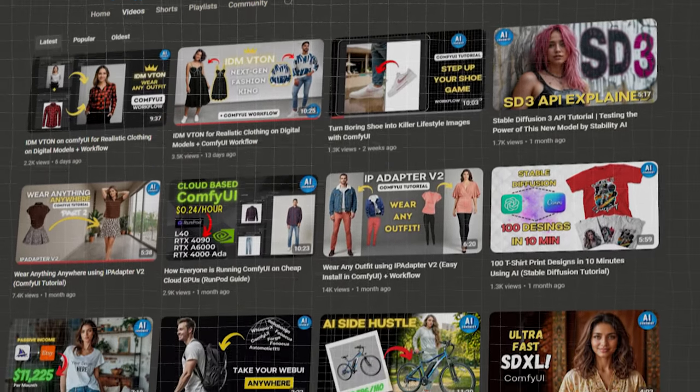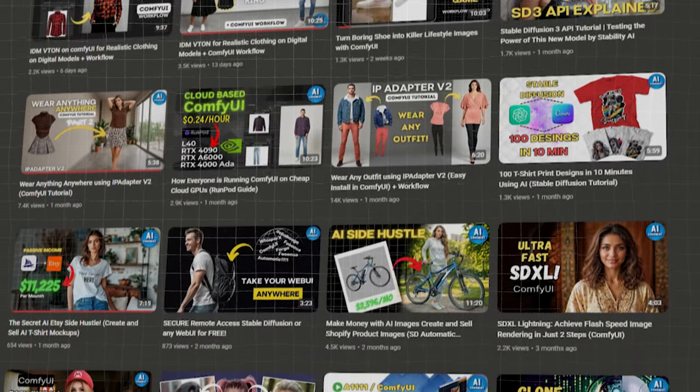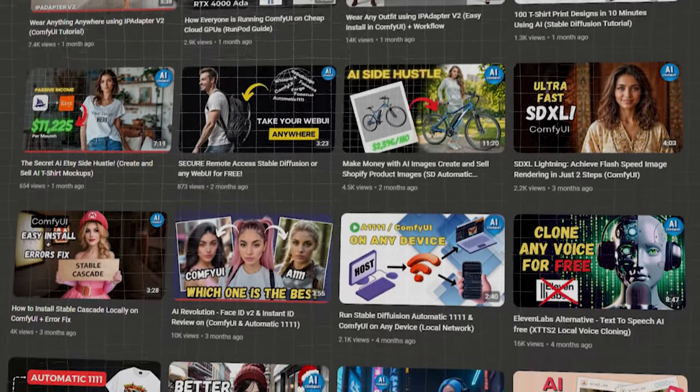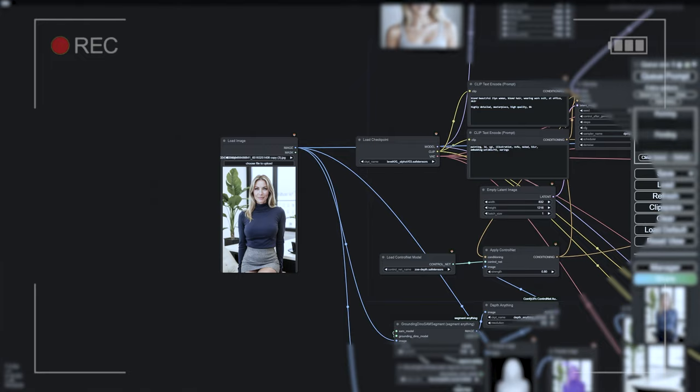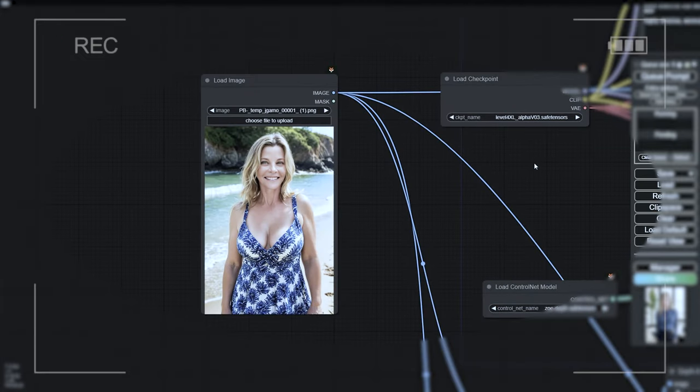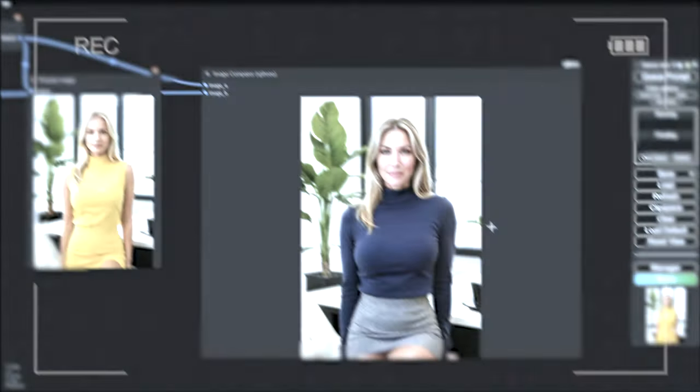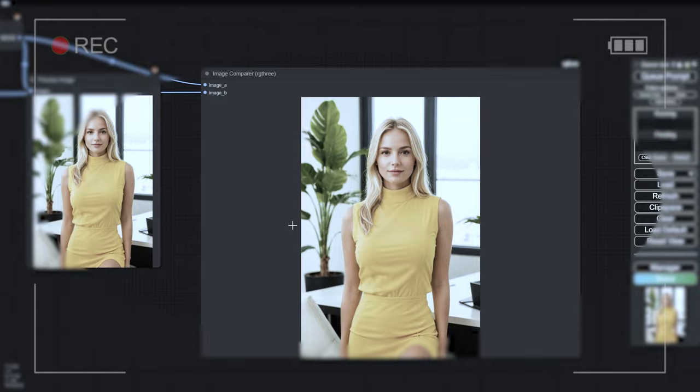Hi everyone! Welcome back to a brand new video about AI Digital Models. Today we're going to learn something really cool — a trick that feels like magic. Imagine this: you have a picture and you want to change the person in it to your own AI Digital Model, but keep the same pose and background. This trick does exactly that. It's something I use every day for my social media, and trust me, it's a huge time saver.